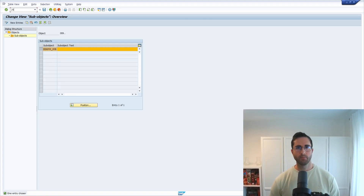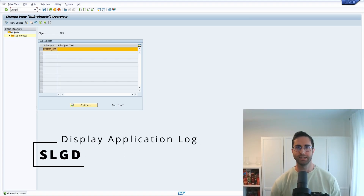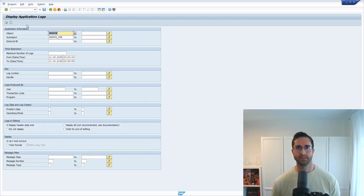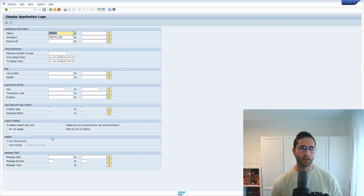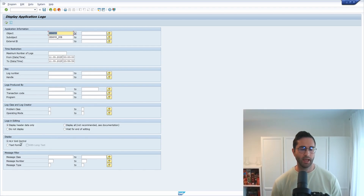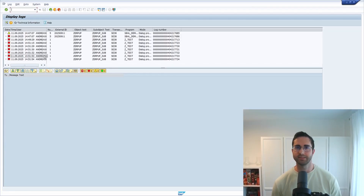Another transaction - a newer one besides SLG1 - is the SLGD transaction. Here you get the same output as in SLG1, but you can specify the selection criteria in more detail. There are additional settings for display, message filter, and so on. When we execute this, we get the same result as seen earlier, which is quite useful.